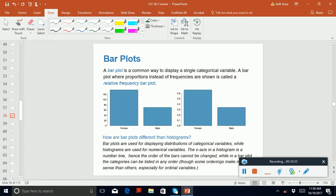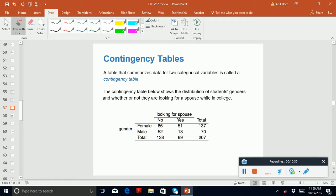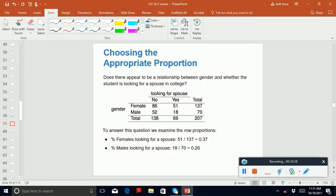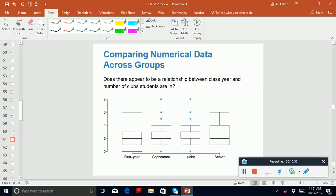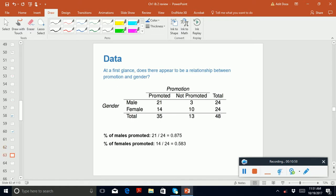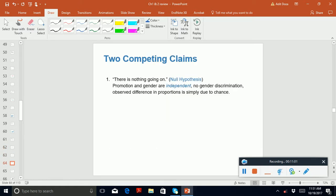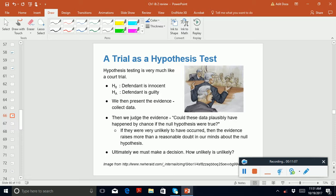You need to know contingency tables and bar plots. Mosaic plots were covered in the R lesson — if you did those lessons, you know what a mosaic plot is. The hypothesis test is also important; definitely one question may be asked on the exam related to the alternate hypothesis.